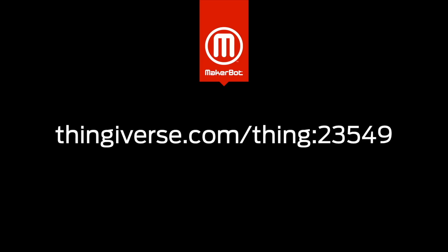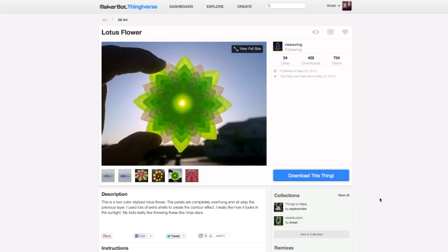We'll have a video in the near future that goes more into depth about dual extrusion modeling, but for now, let's grab a dual extrusion model from Thingiverse. Go to thingiverse.com slash thing two three five four nine and click download this thing.